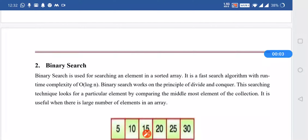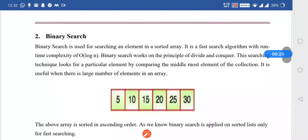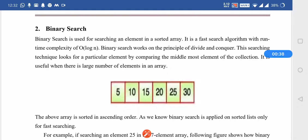Dear students, we have seen linear search in our last lecture and in this lecture we will see what is binary search. As its name implies, binary search is the search in which the particular array or the particular list will be divided into two parts, and that's why it is called binary. In linear search we can search the element though it is not in the ordered or sorted way, meaning the search can be done on an unsorted or unordered array.